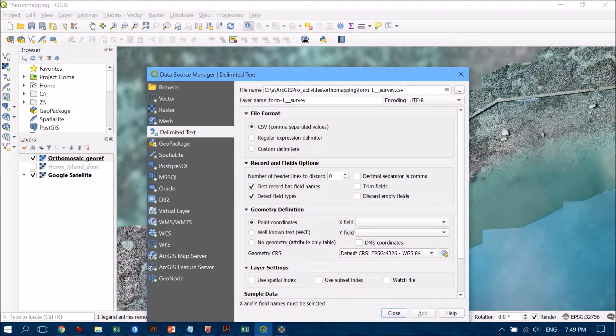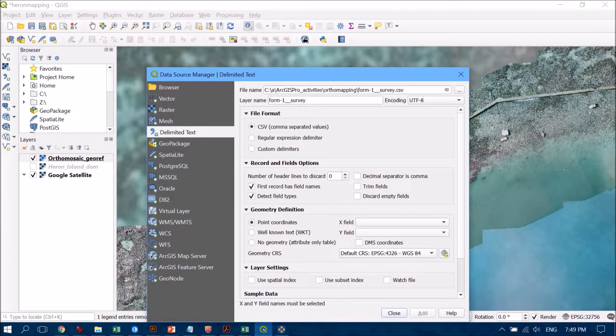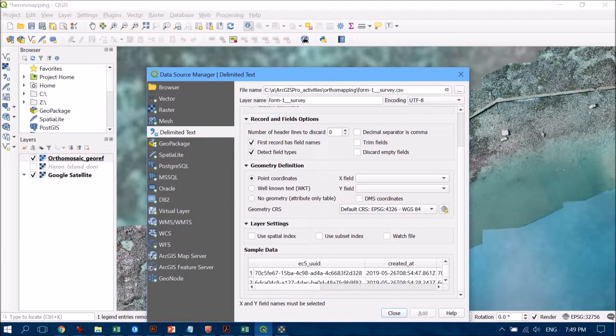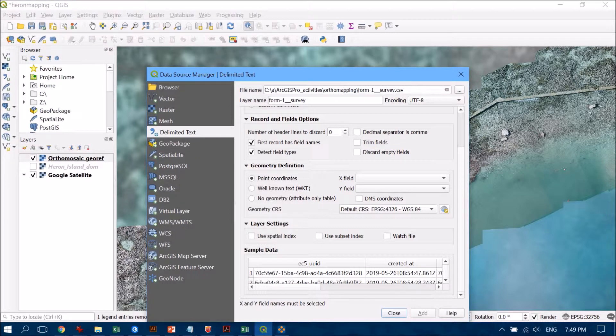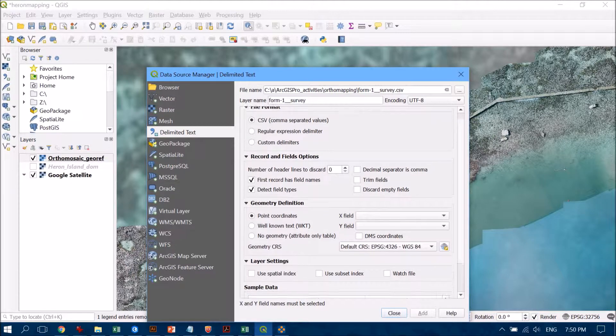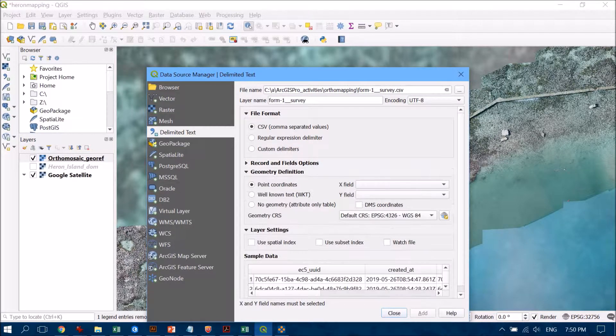Let's have a look at our record and field options. We want to double check that the first record has field names because when you look down the bottom you can see what the table is going to look like when it comes in. That first row is information or names of those individual records, it's not a record itself. That's great that has that ticked on.